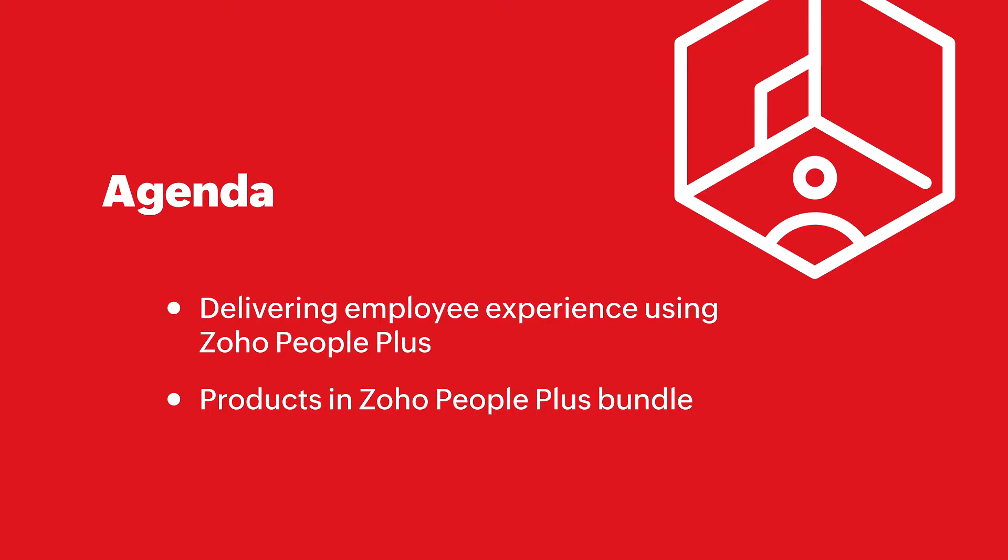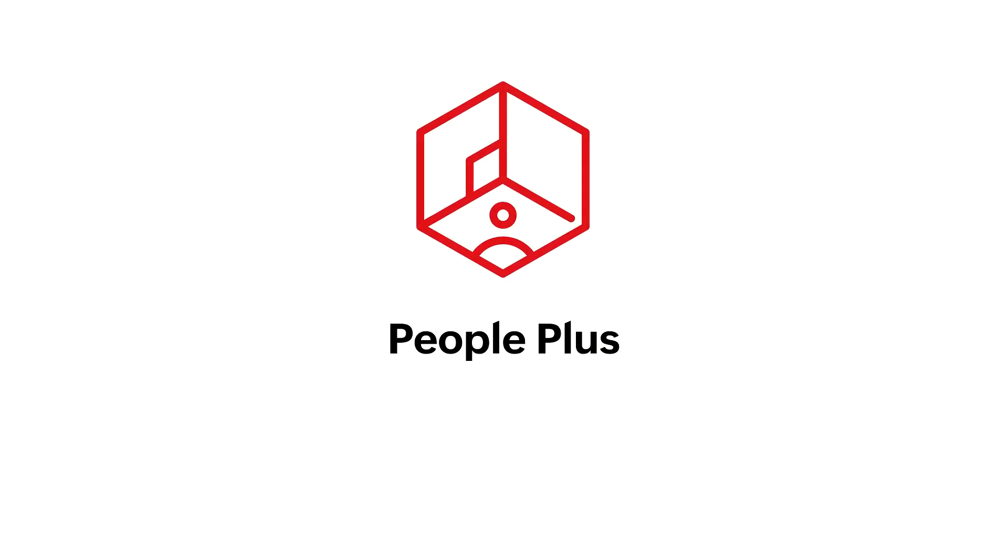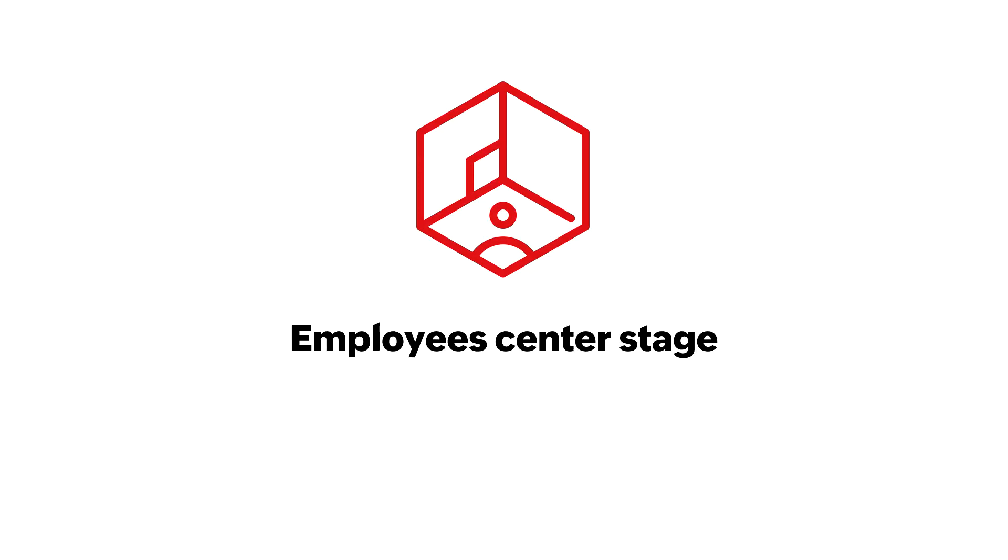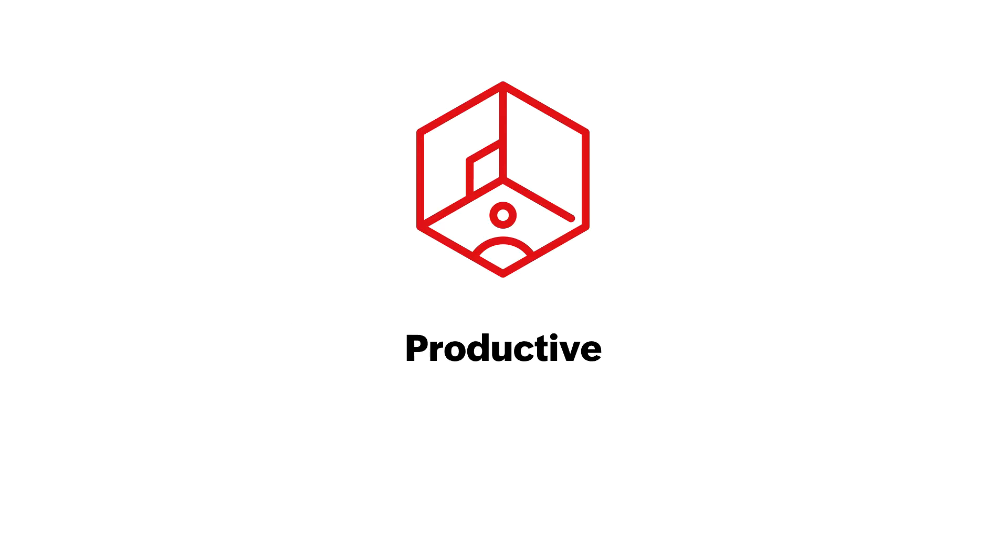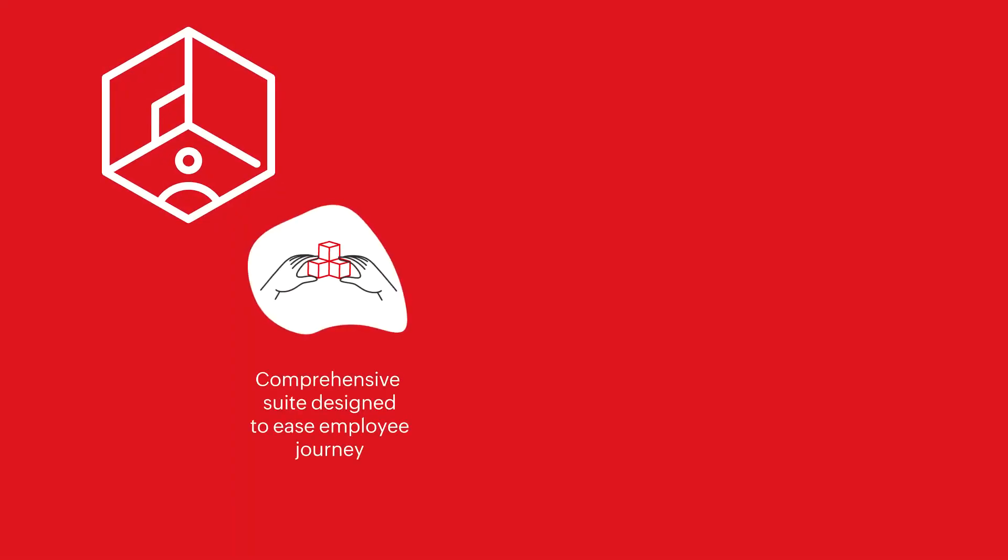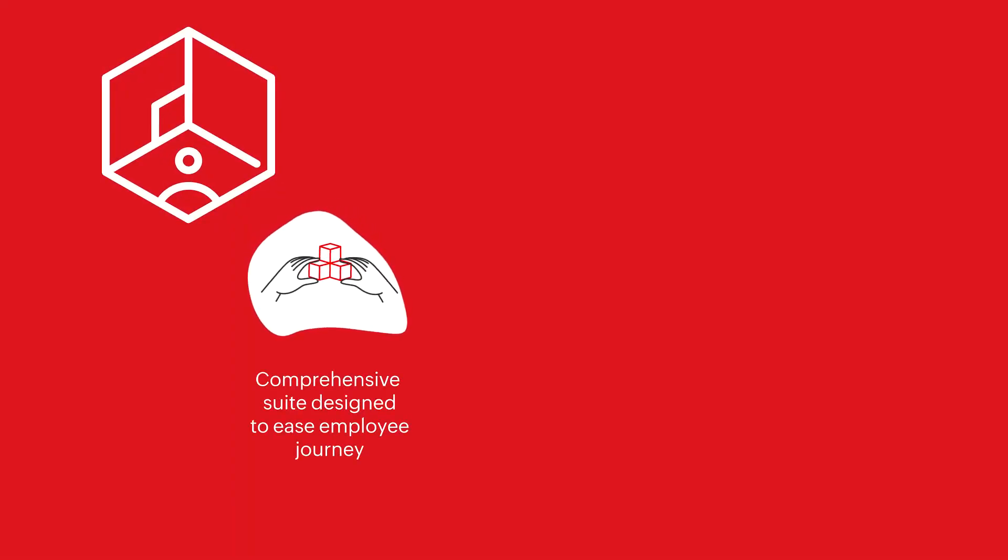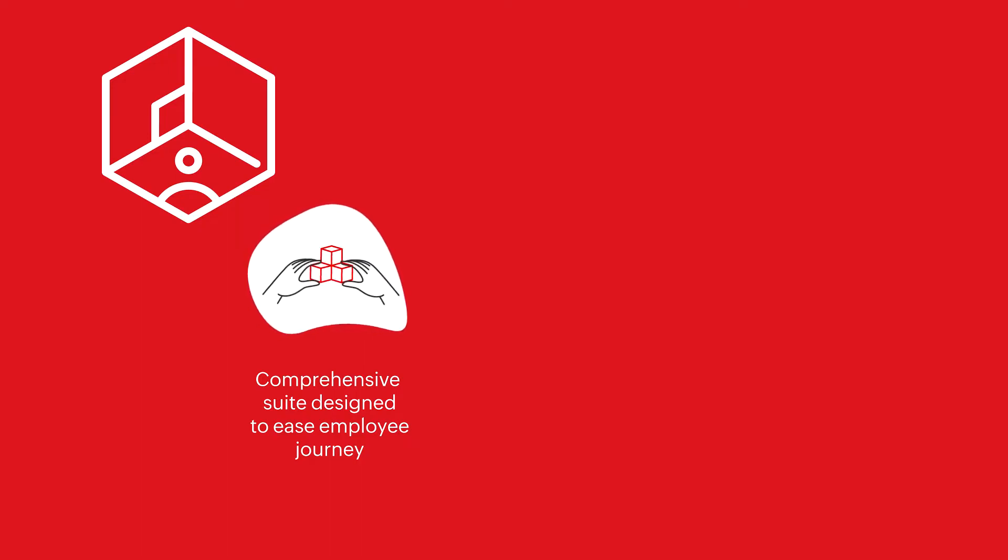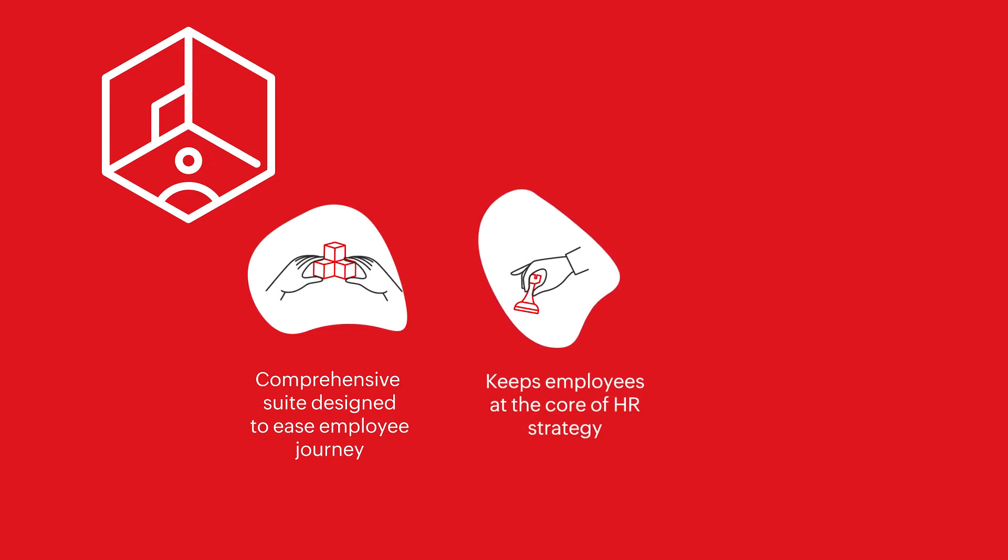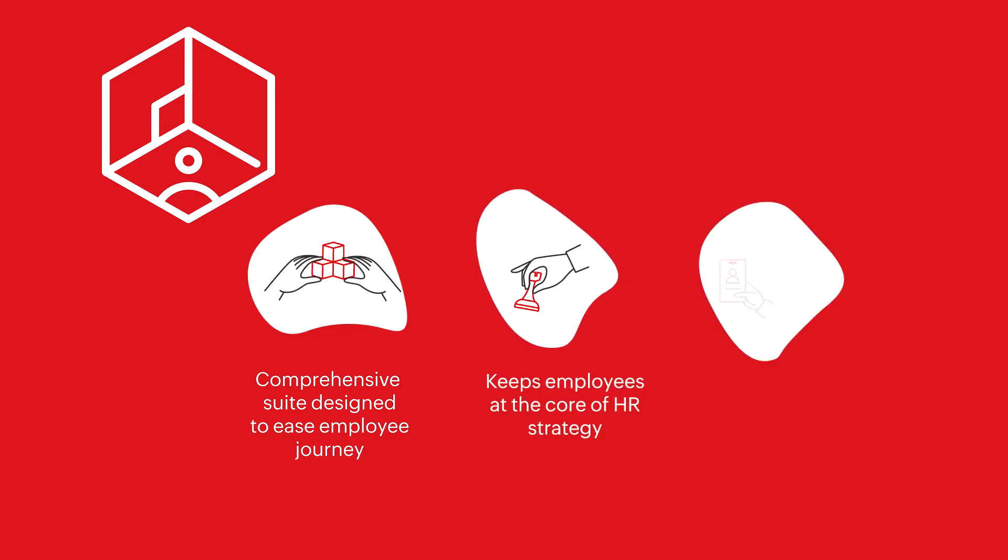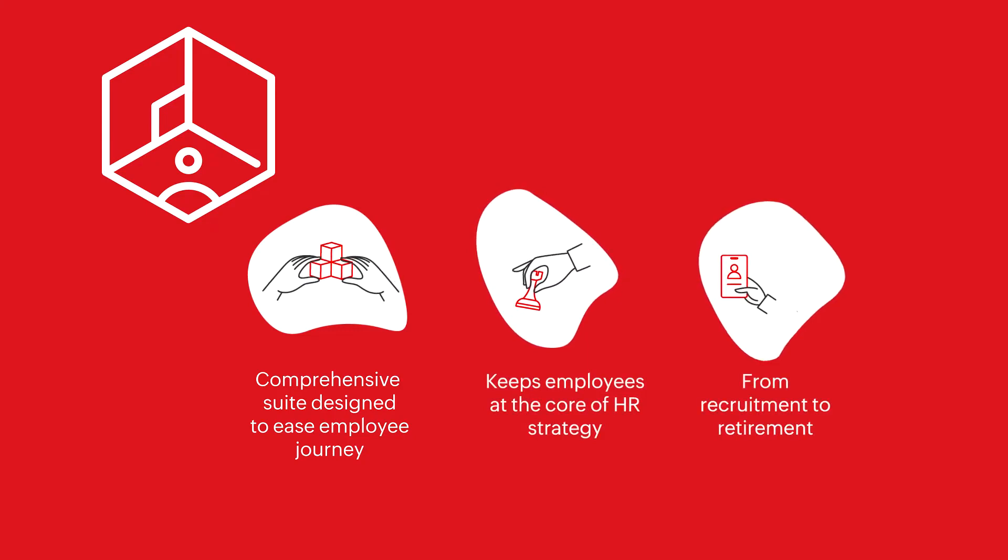To begin, Zoho People Plus is an employee experience platform that places employees center stage and makes their journey at an organization fun, engaging, productive, and motivating. It is a comprehensive suite designed to ease every stage of the employee journey by providing all the tools to keep your employees at the core of your HR strategy from recruitment to retirement.